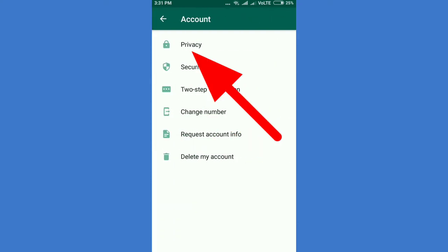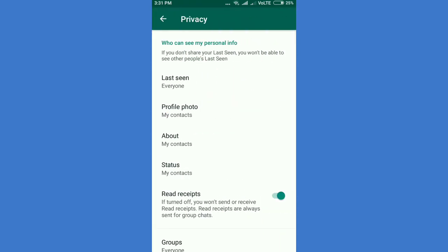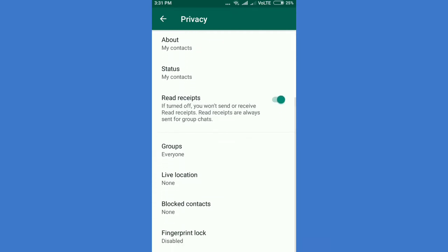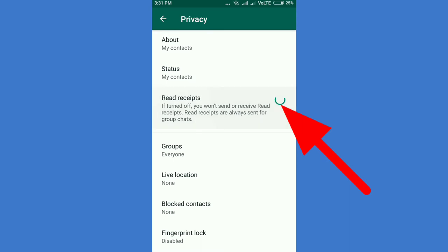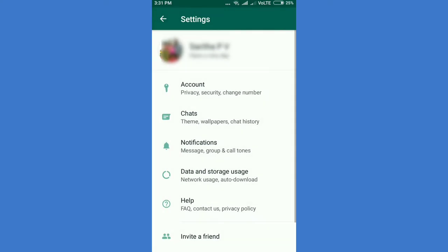If you check the three dots, you can use off-work. If you use off-work, you can use the message to write the message.